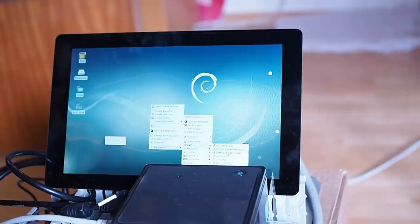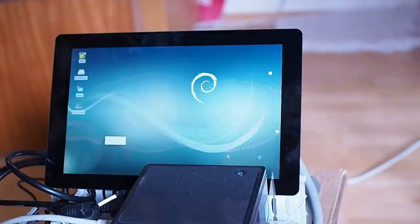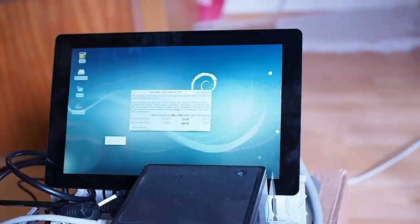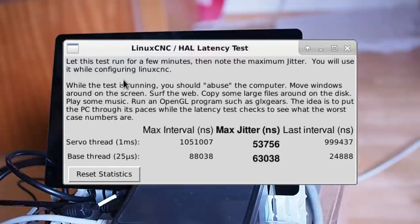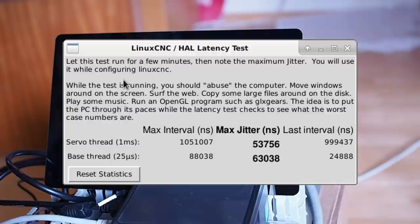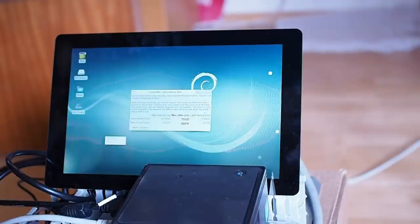In the CNC menu, there's this latency test. I ran that for about four hours yesterday. This computer doesn't have fantastic latency, but should be good enough with a Mesa card doing all the heavy lifting.